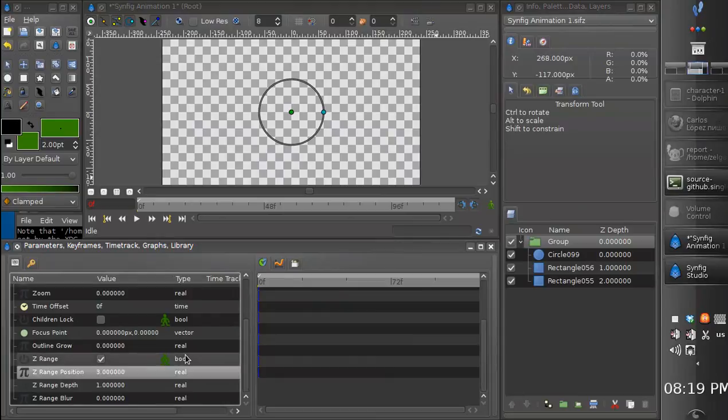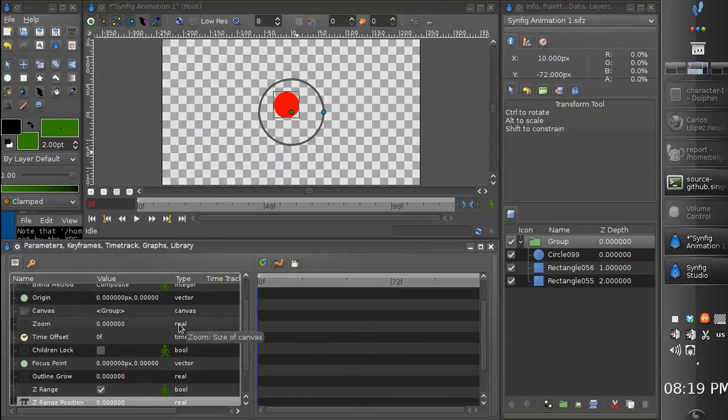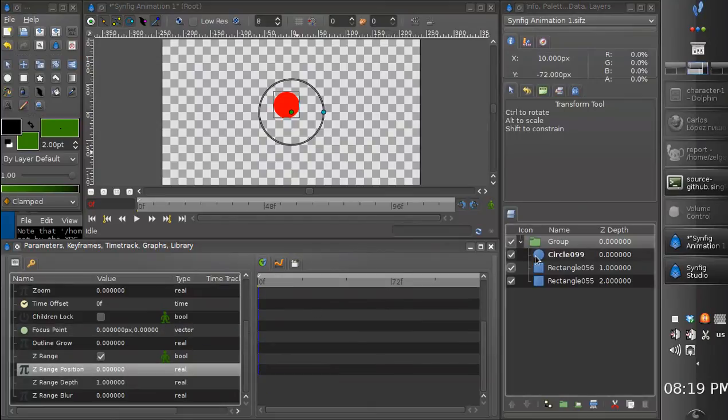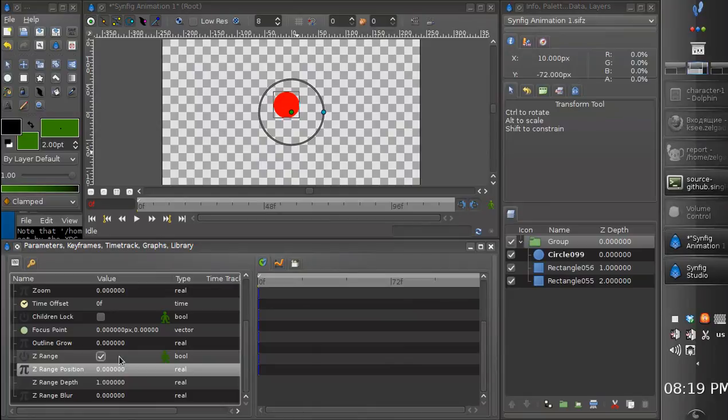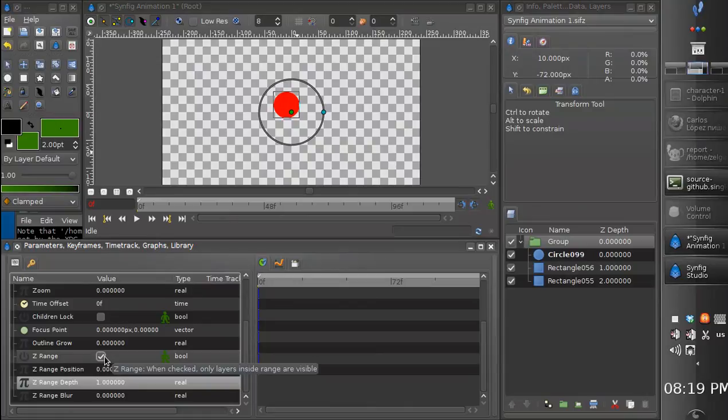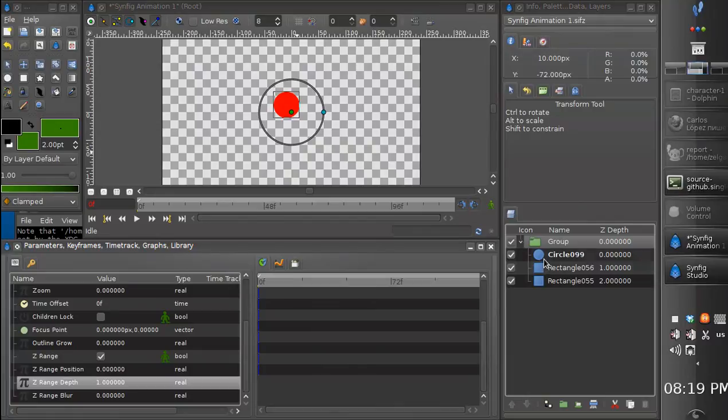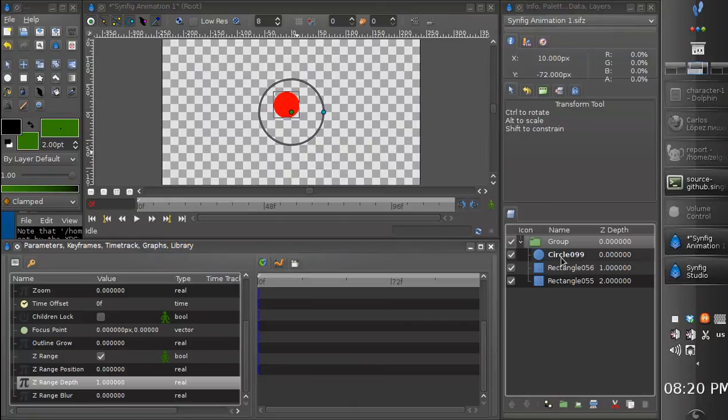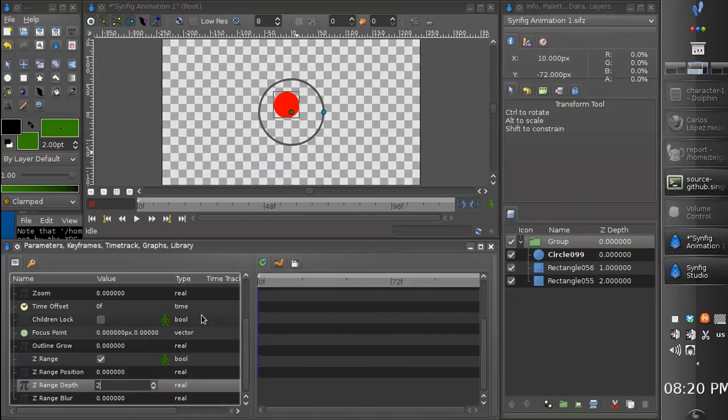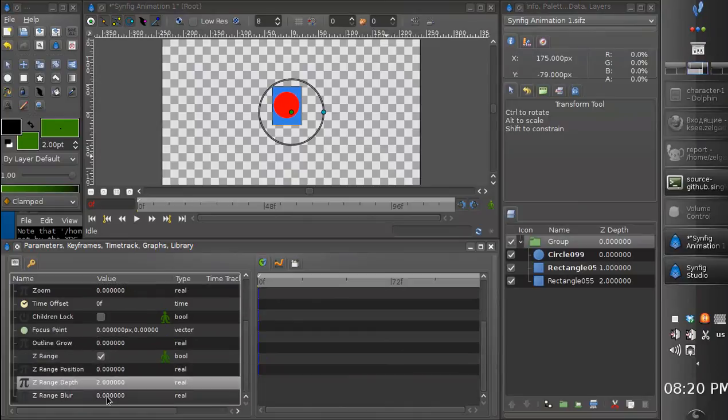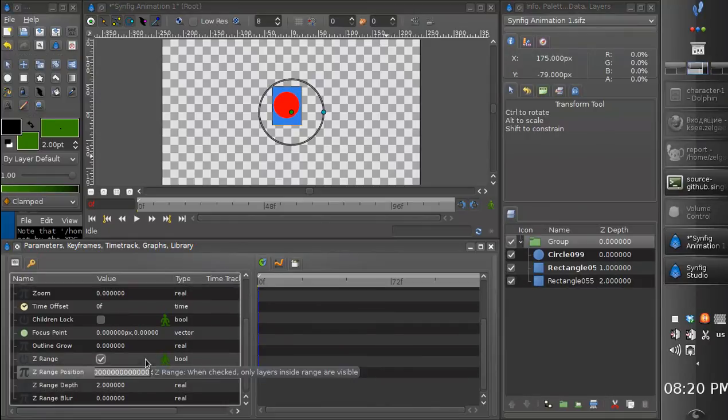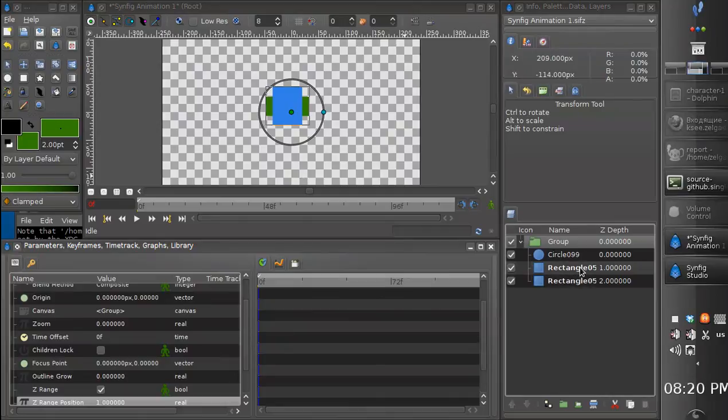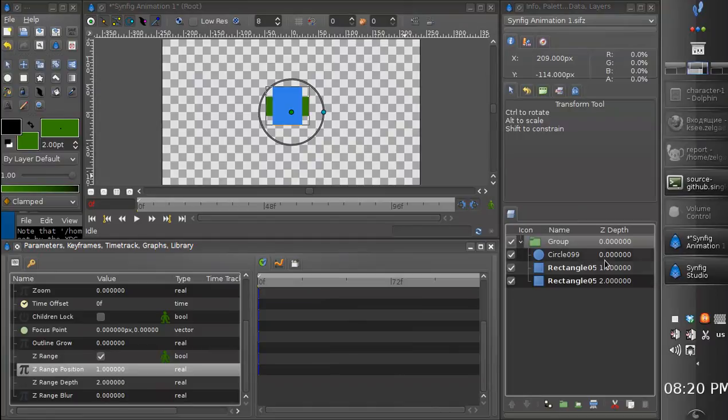Let's set it back to zero and also we can change range depth. This value tells how big the range is. At the moment it is equal to one which means we have all layers from zero to one. If we set it to two then we have two layers displayed starting from zero and until two. Let's set the position to one. Now we have last two layers displayed from one and plus two units.